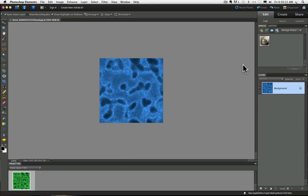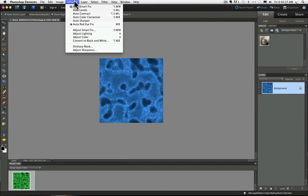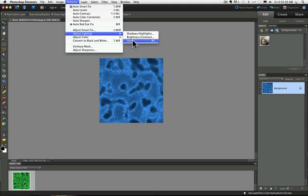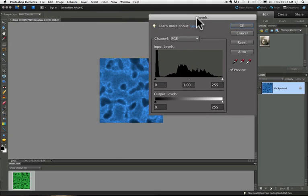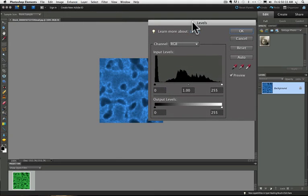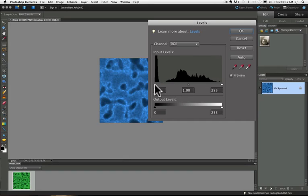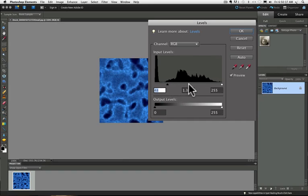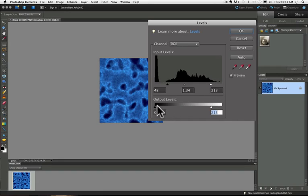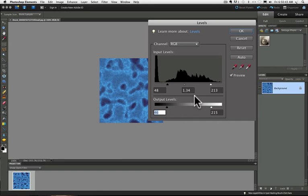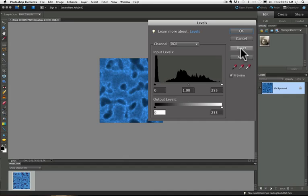Now a lot of dialog boxes do have a reset button. For instance, Levels is one that does. So if I go up to Levels and it opens this dialog box and I start playing around and trying some different moves, and then I get to the point where I don't like any of that and I just want to start over, I can click this reset button and it will bring me back to the original state of when I first opened the image.